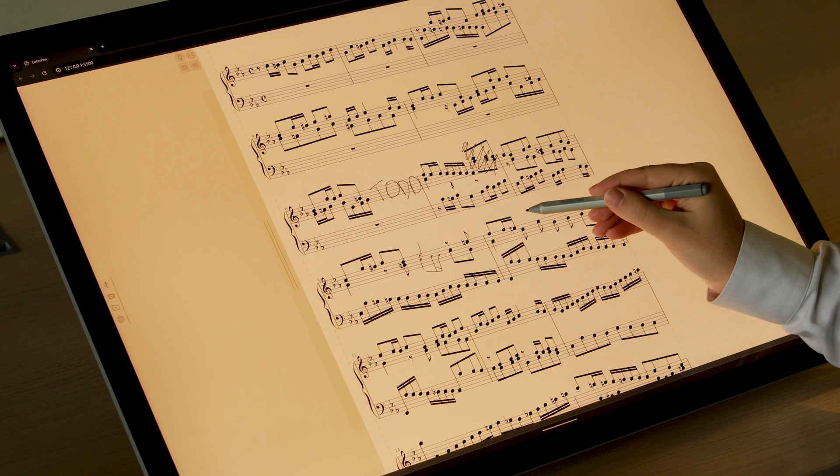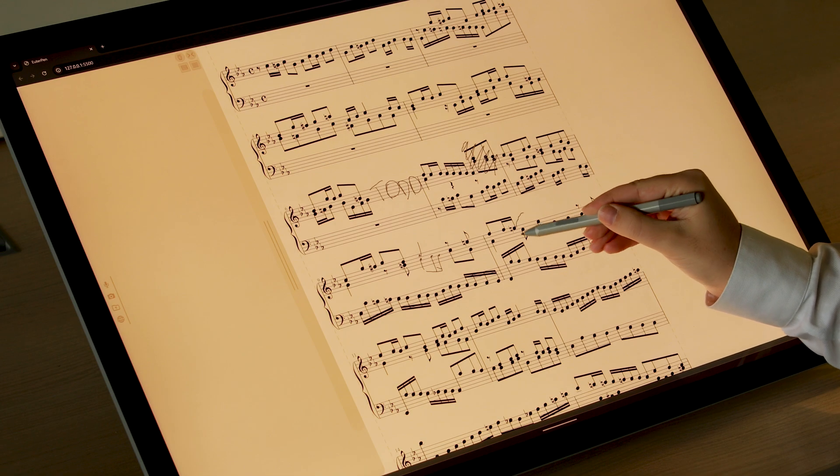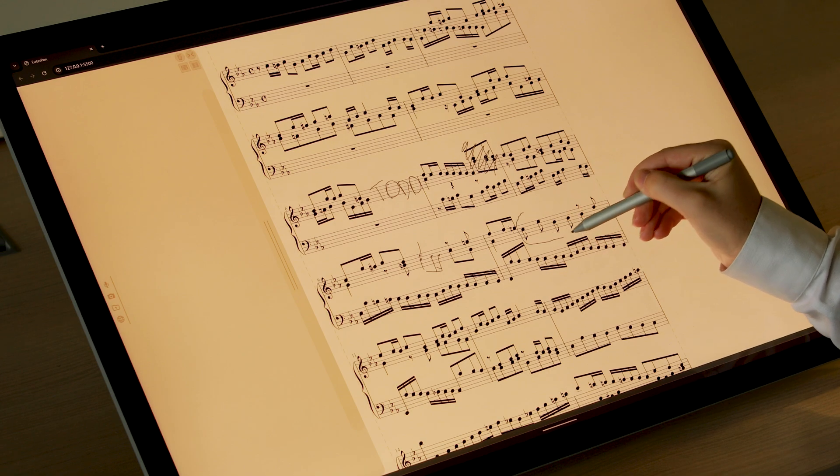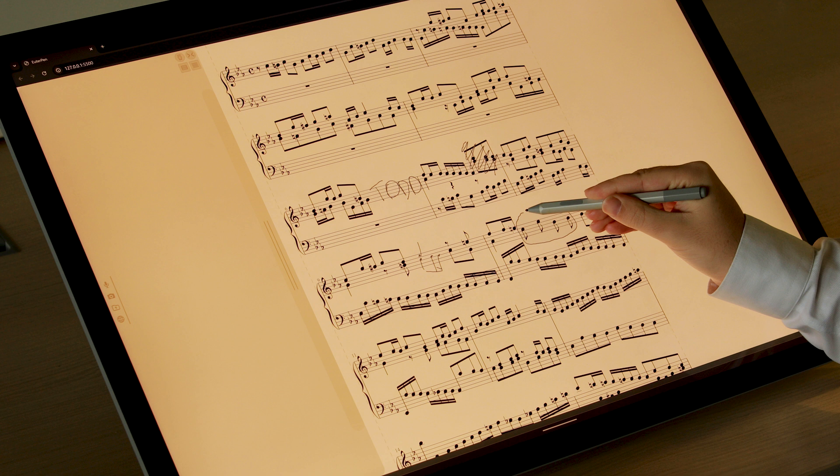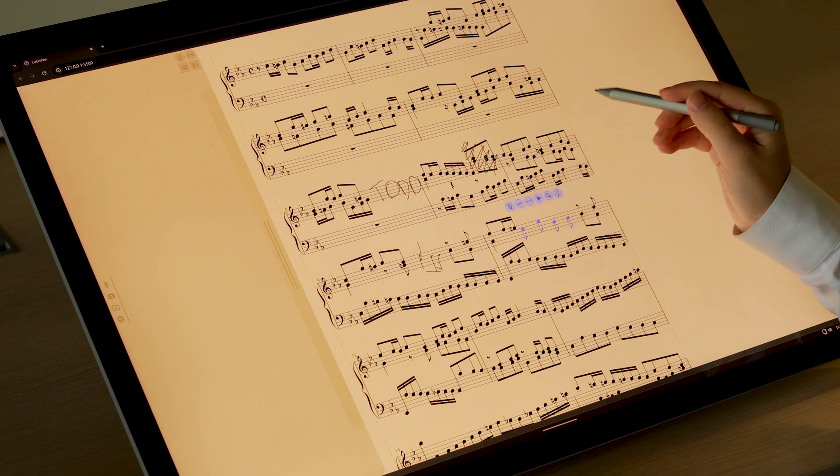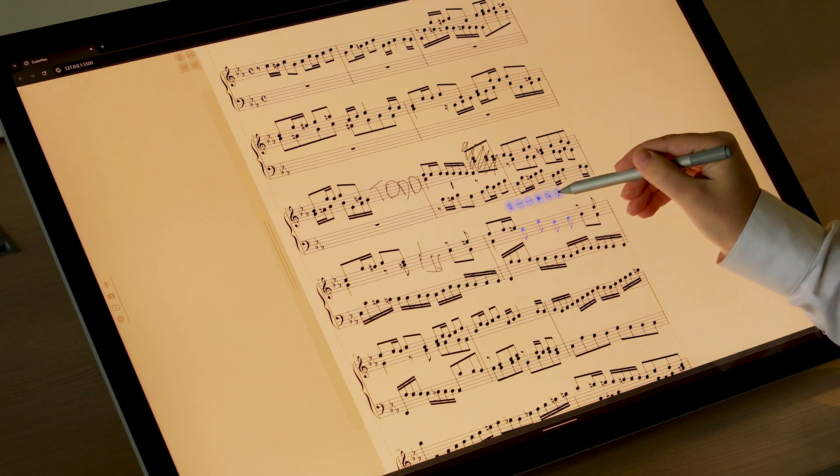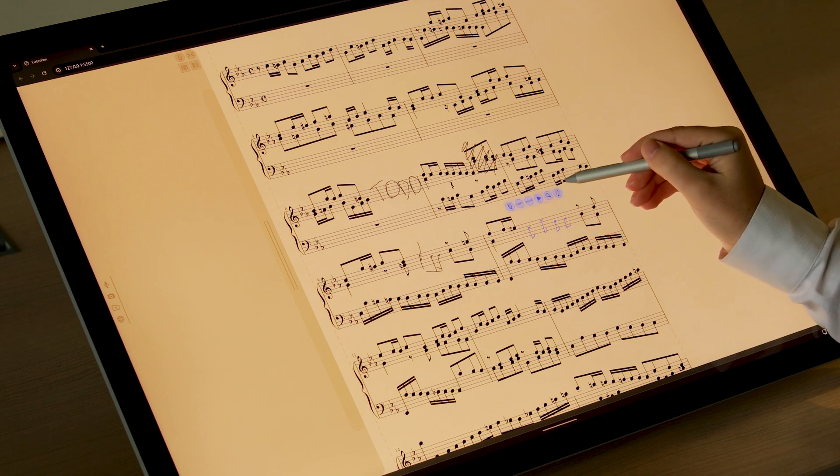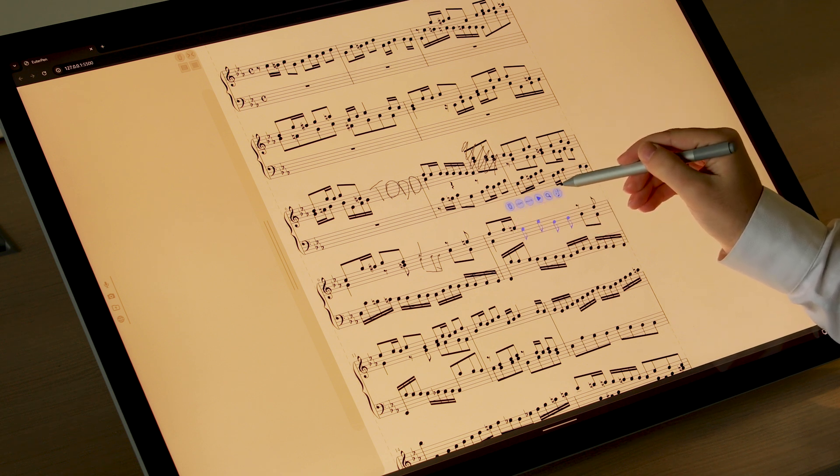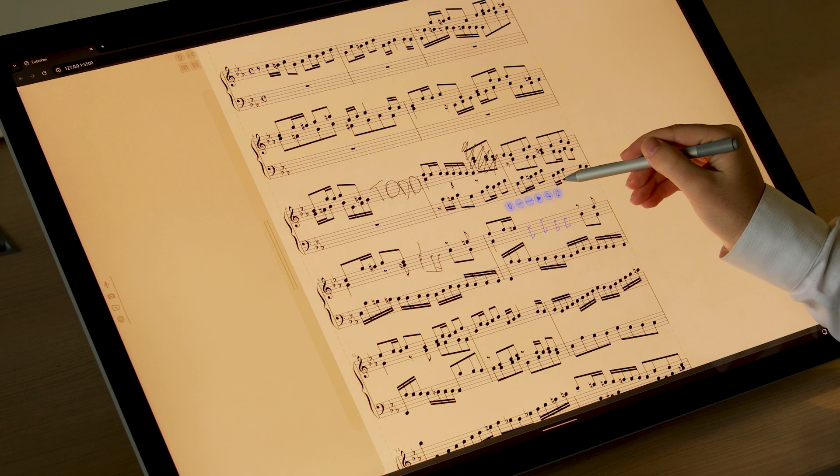However, composers can change their mind at any time. They can switch back and forth between handwriting and engraving to convey the state of the notation: finalized, or still a work in progress.